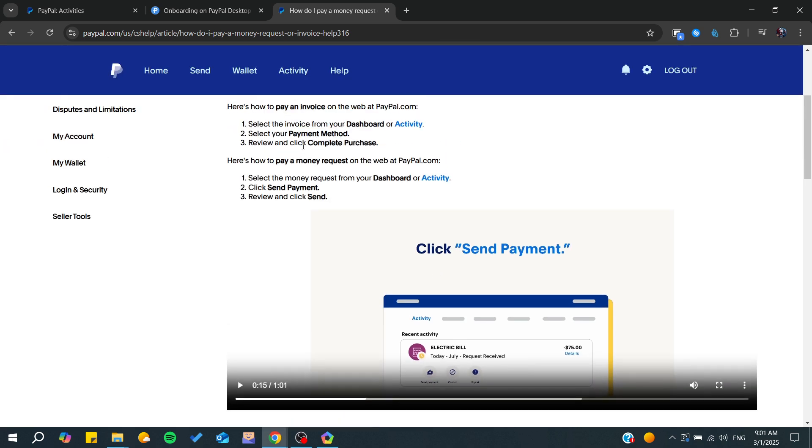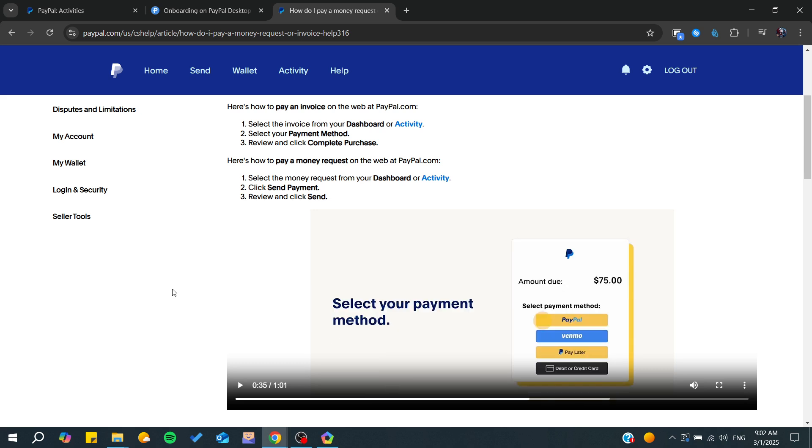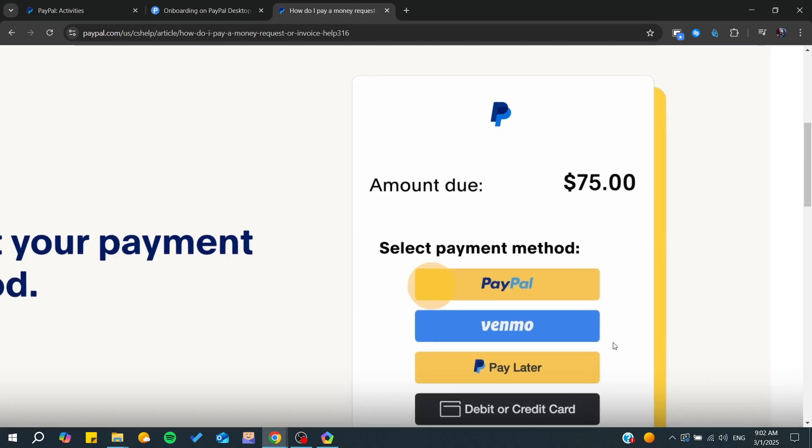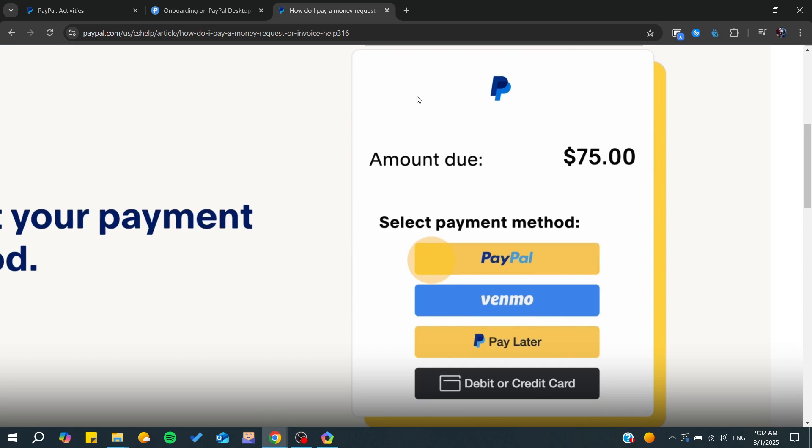By clicking on Send Payments, you will choose the payment method that you would like. In our case, we want to pay with a credit card.